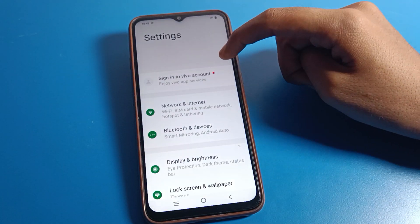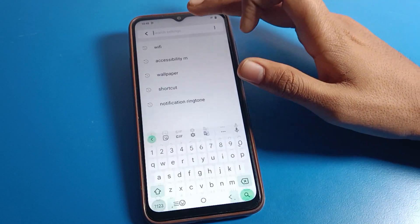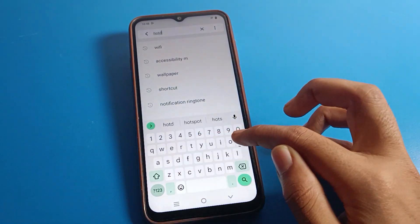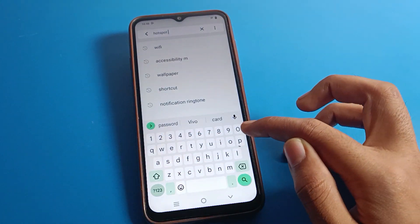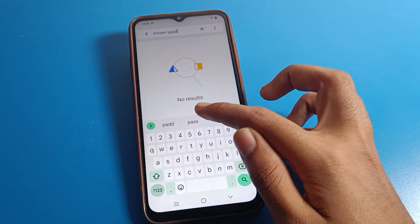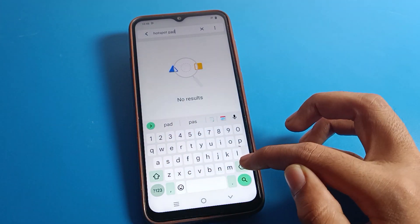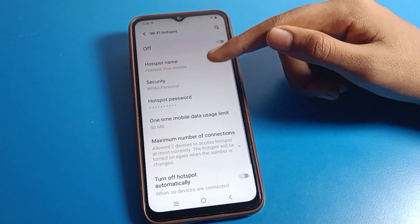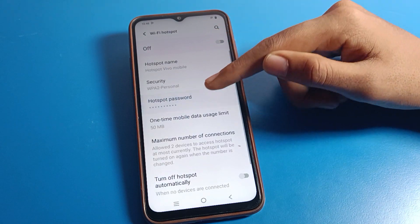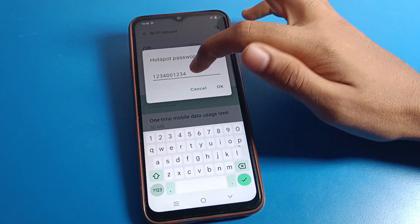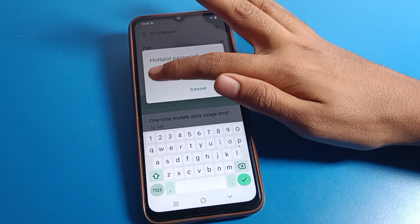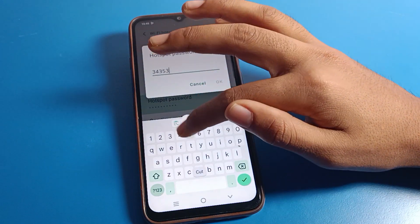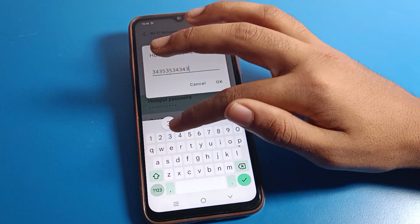Click on phone settings again, then directly click on the search option and search for hotspot password. I will search for hotspot password. Click on hotspot password directly, and you can check your password. If you want to cut your password and set a new one, I will save this new password — 3 5 3 5 4 3 3 4 3.